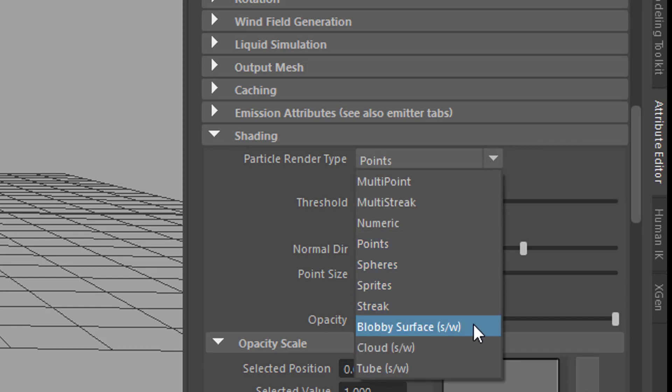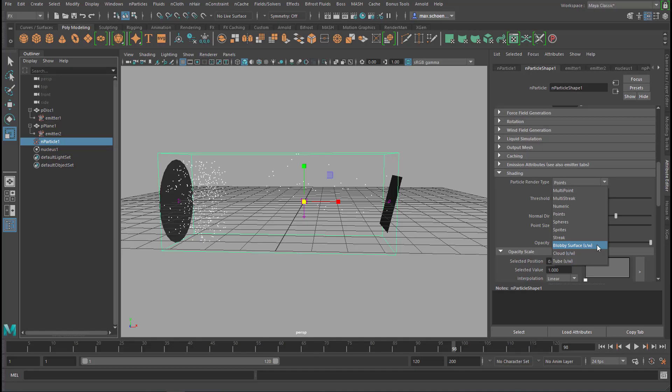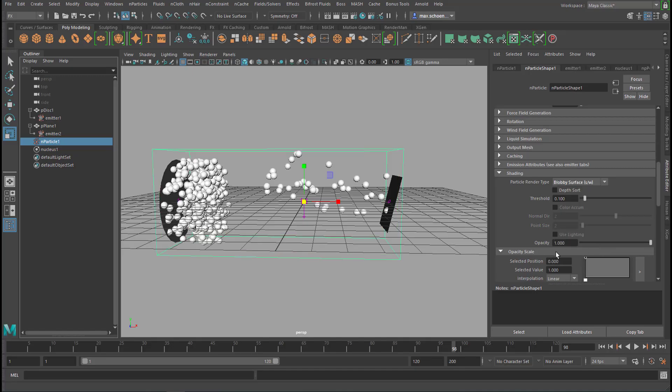If you have s slash w here in brackets that means software. I think it's an old way to abbreviate that. But the blobby surface was only available for the Maya renderer in the past and not in the viewport. But Arnold renders the blobby surface just fine. So these are the blobs here.